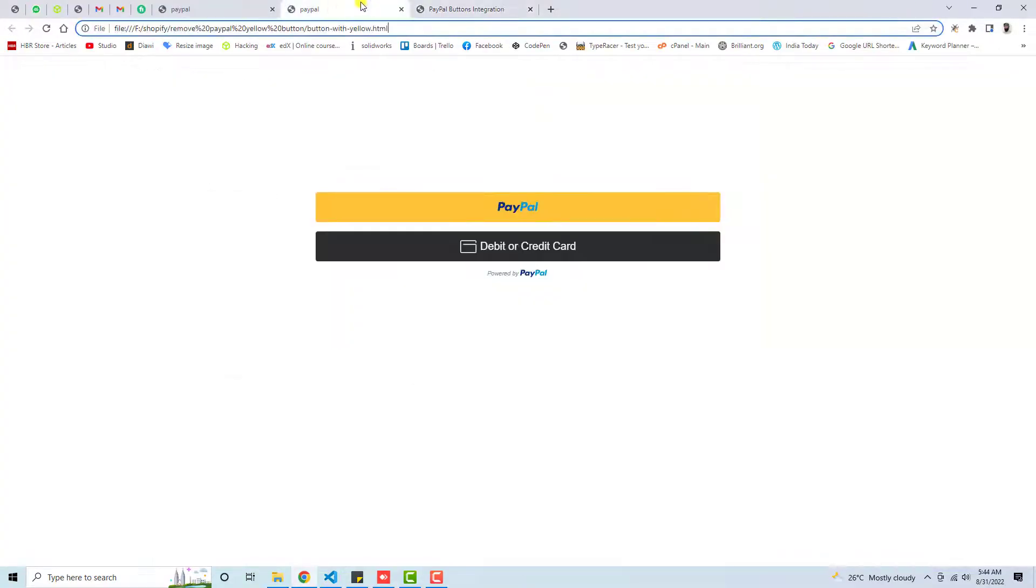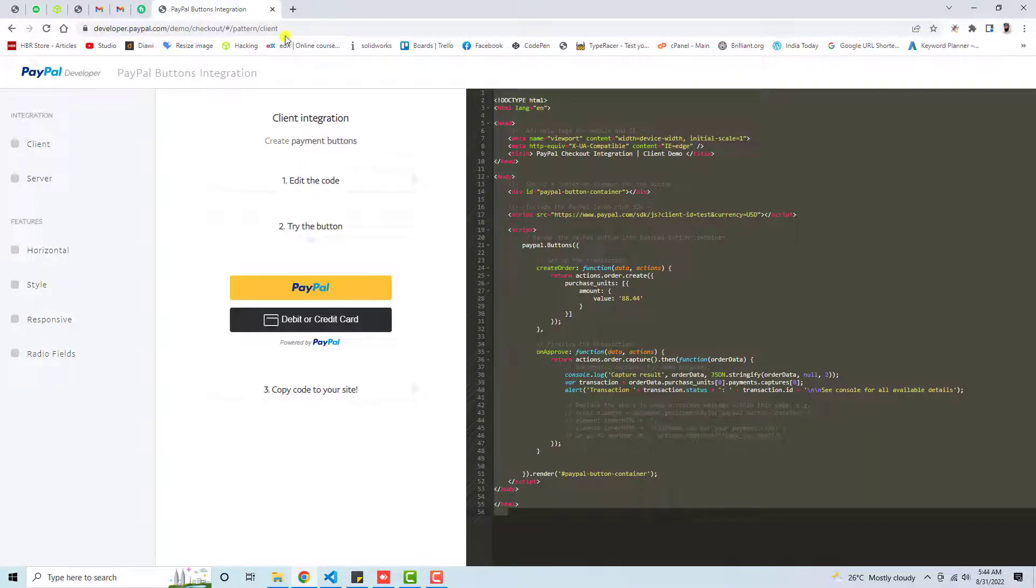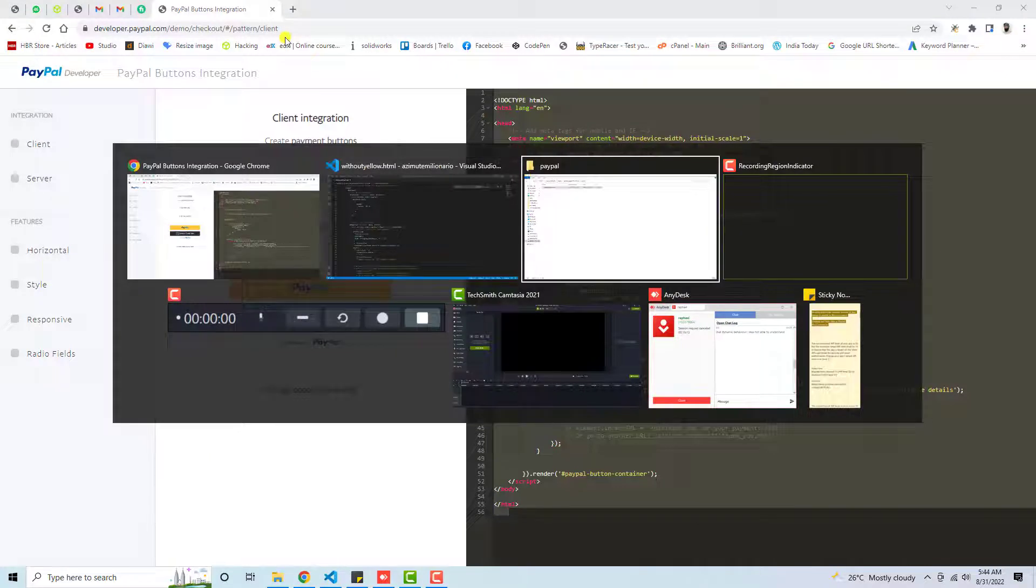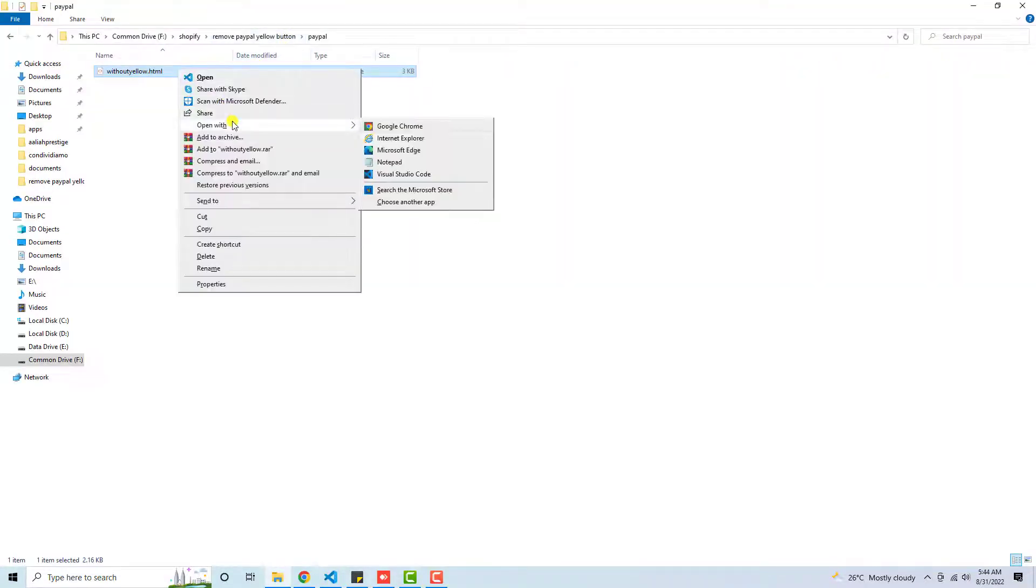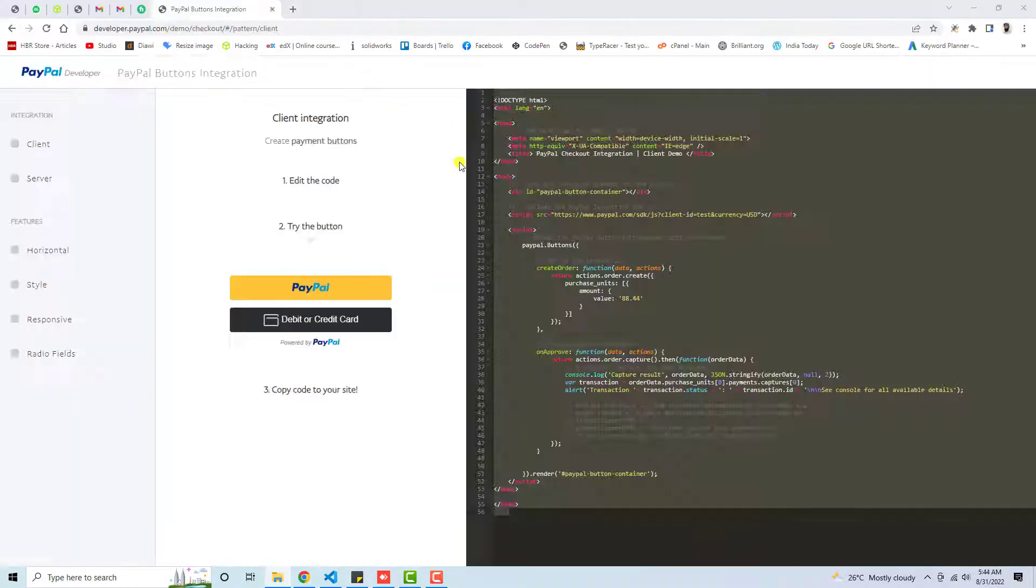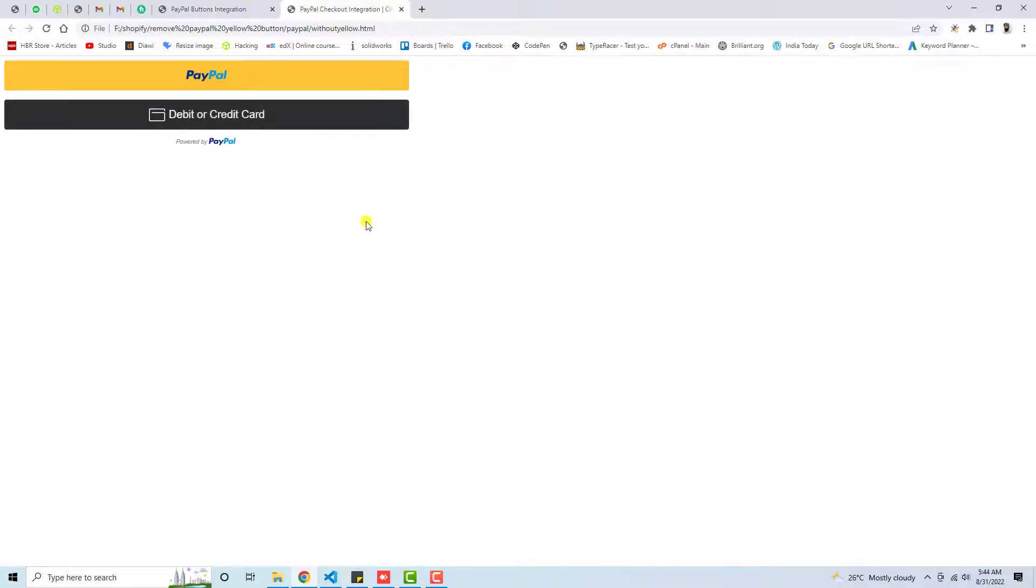Once I saved, I am going to close both these tabs and open this file. Here we go. Now you can see that we have two buttons. We are interested to put only the debit or credit card button and remove the yellow PayPal button.